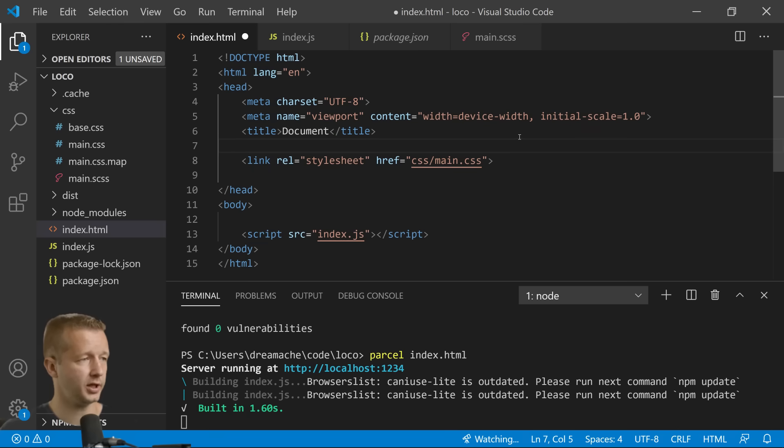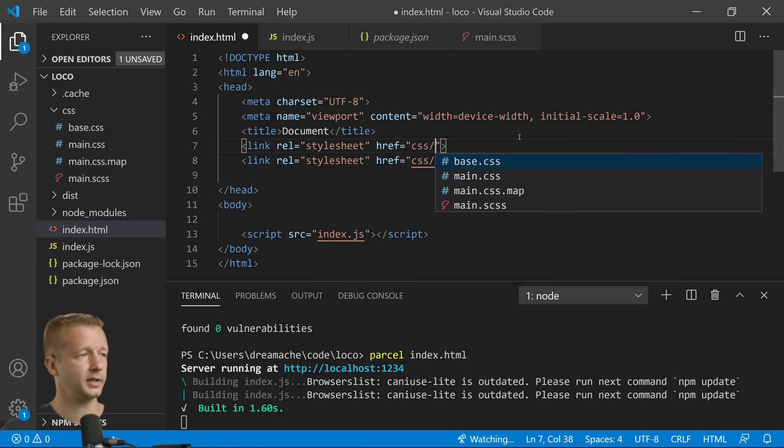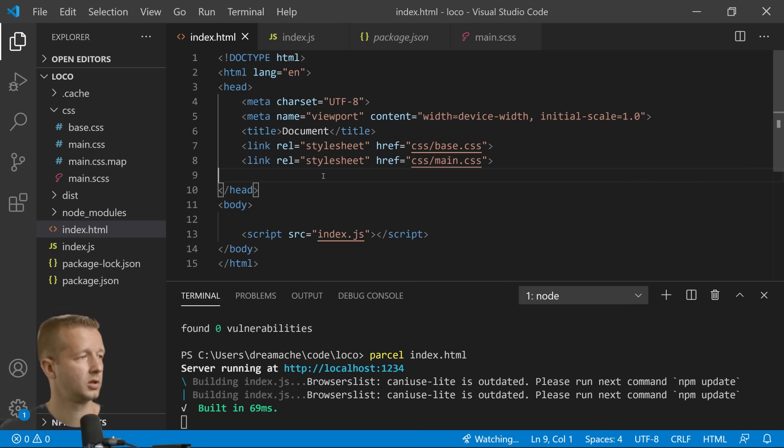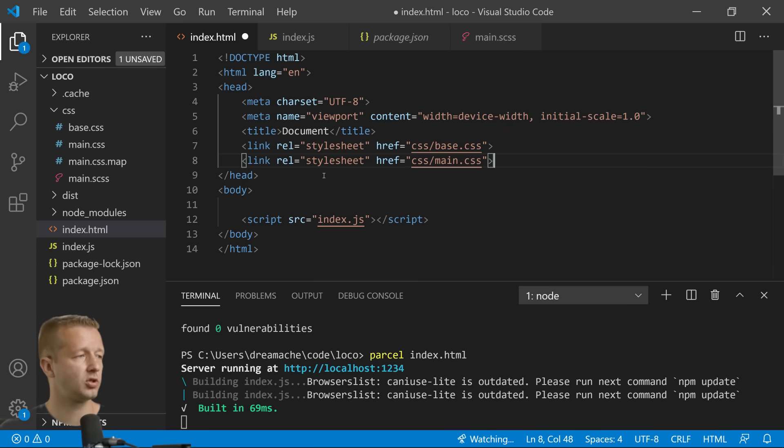We're going to put that just right here: link href css/base.css. All right awesome, so at this point it's ready to roll.